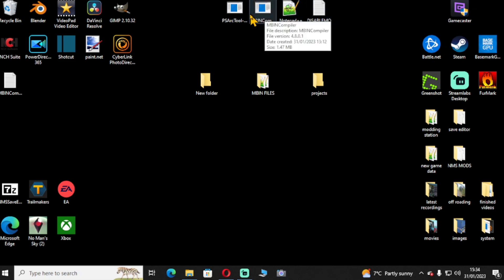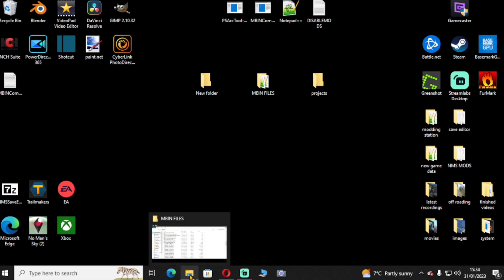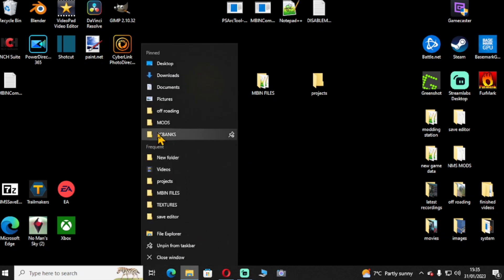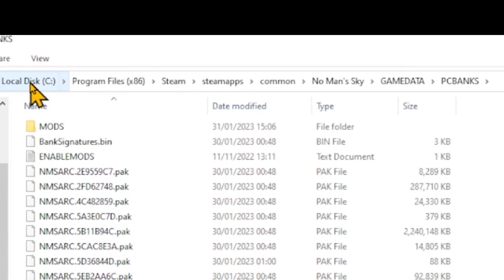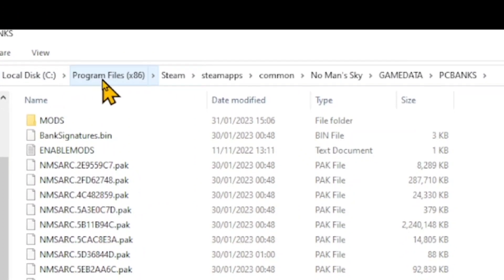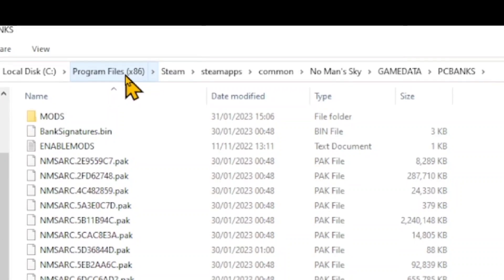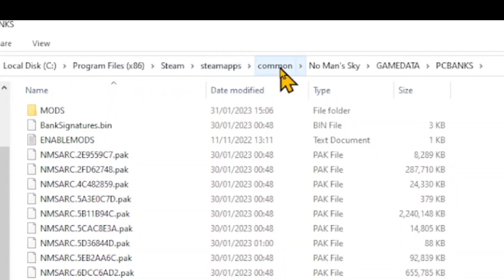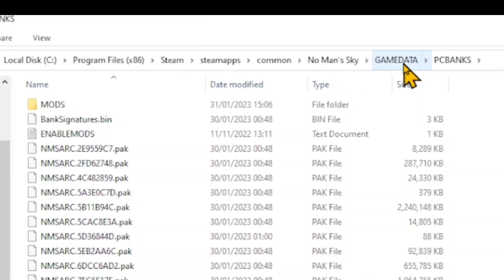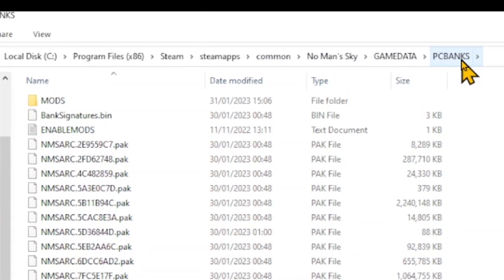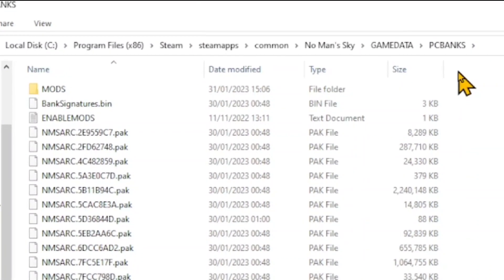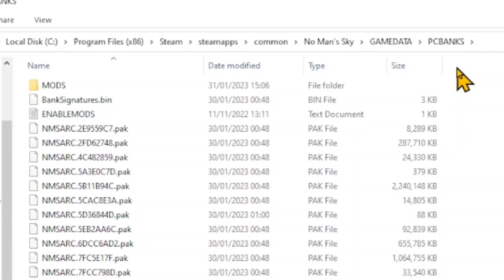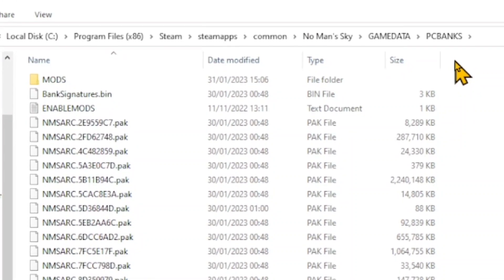The first thing we need to do before we look at these programs is go into the main game files. Currently I've pinned where they are, but I'll go through them step by step. You go into Local Disk C, then Program Files (x86), Steam, SteamApps, Common, No Man's Sky, GAMEDATA, then PCBANKS — that's where the files are. You can pause the screen at any time and go through it in your file manager.